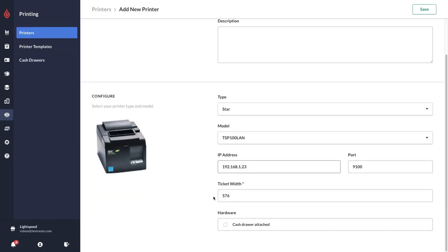If you have a cash drawer attached to this printer you just want to select the checkbox here. This will allow the cash drawer to pop open automatically. Then we just want to make sure we hit save here.